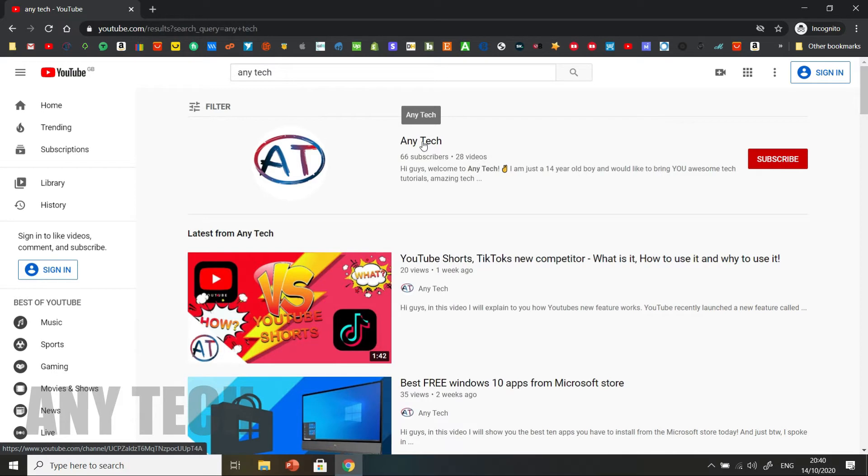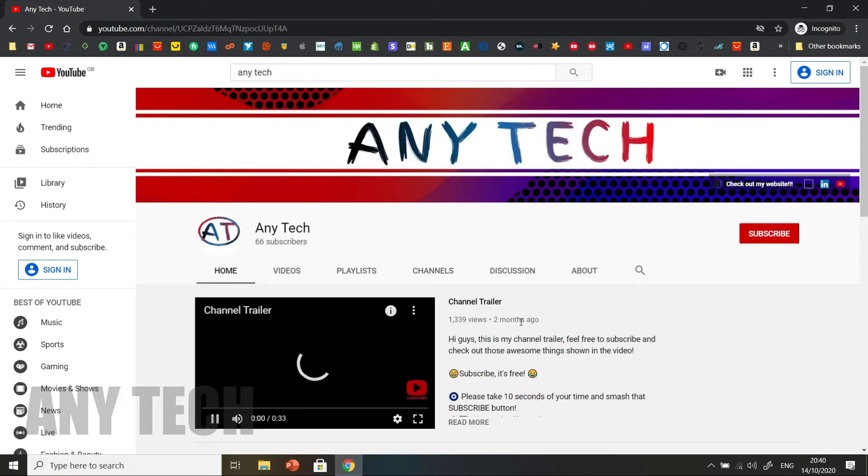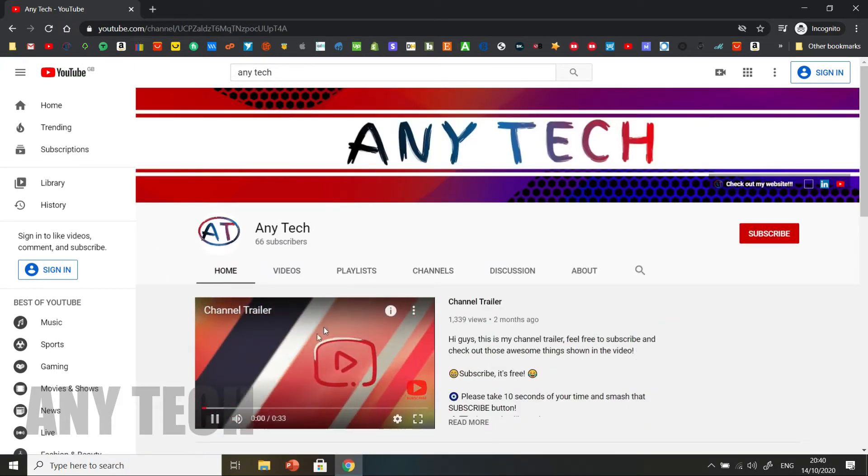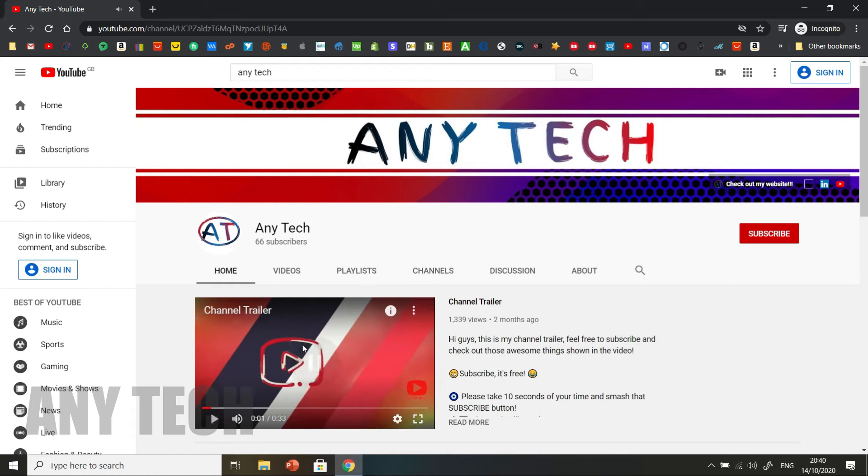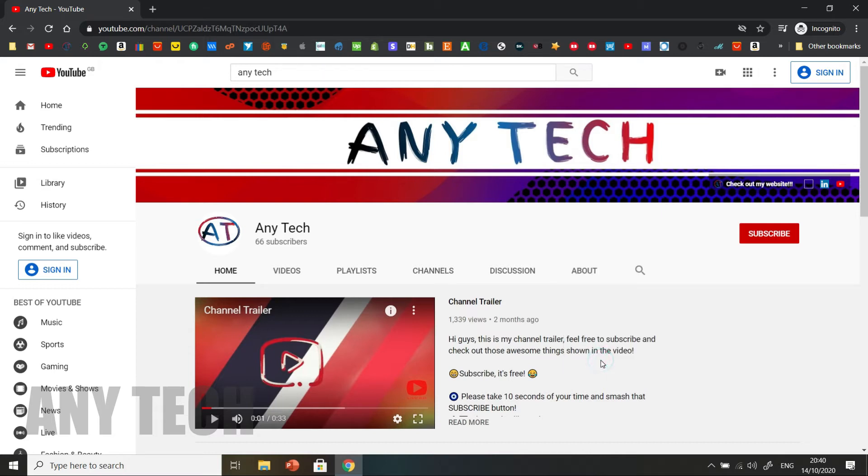First, open up your web browser, and then go to the webpage you want to edit. So in this case, it's the main YouTube channel. Now, right click, and select Inspect, or press Ctrl, Shift, and I.